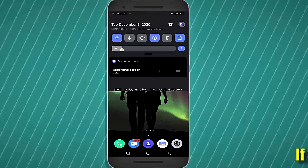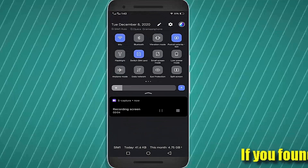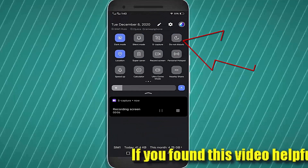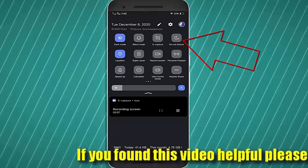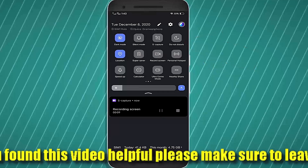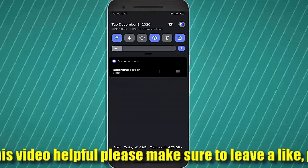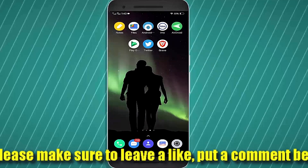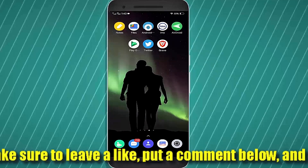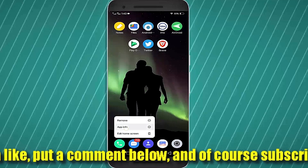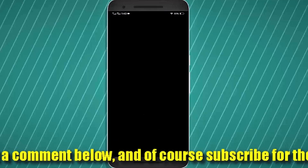Method one: first of all, go to the notification bar and make sure your Do Not Disturb mode is disabled. If you find it is enabled on your phone, then disable it. Step 2: tap and hold on your Phone app and open the app info.